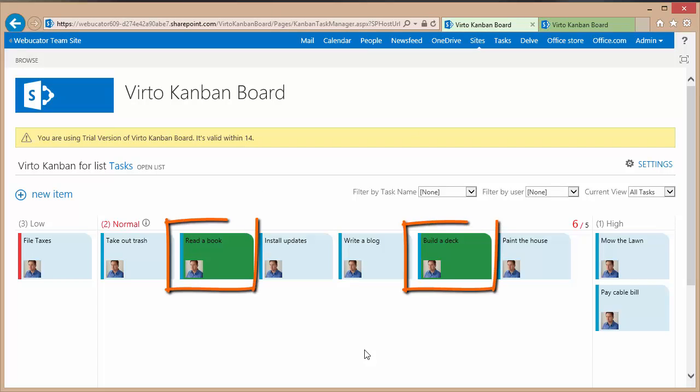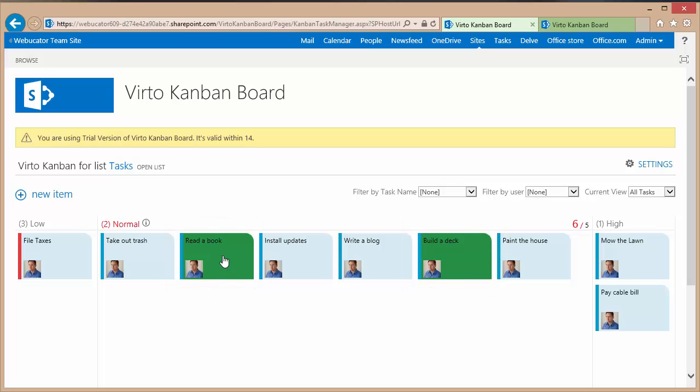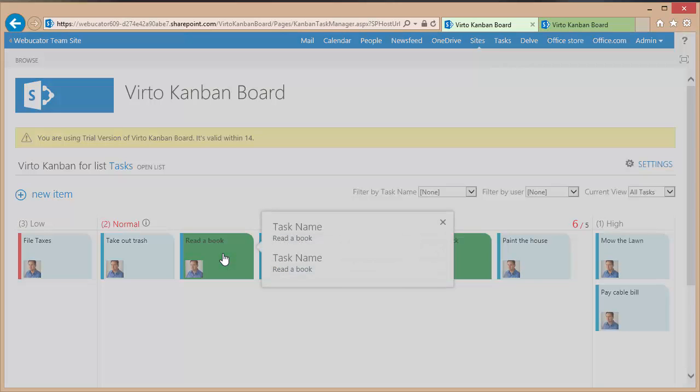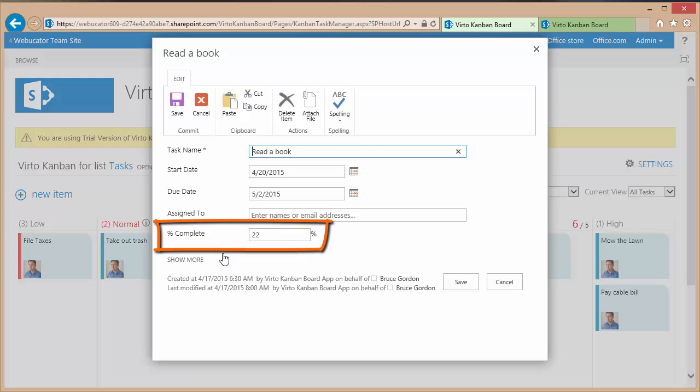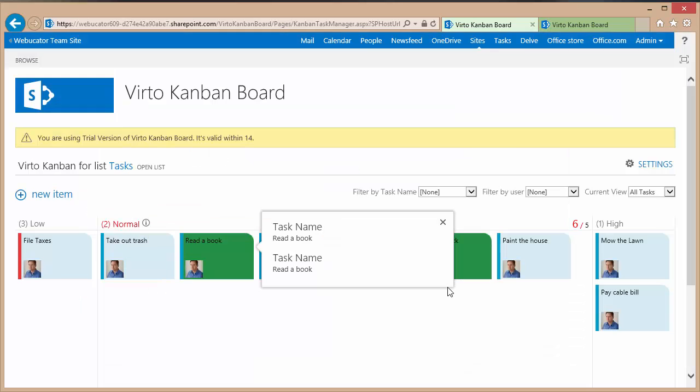And I do have a couple items in there: read a book, build a deck, which are set to a little bit more than 10%. Let's take a look at read a book. Double click. And that one's set to 22%.